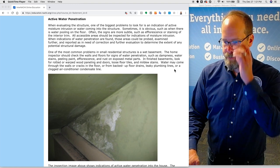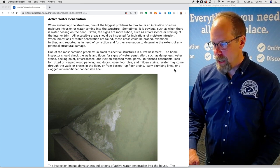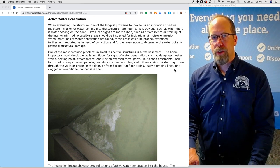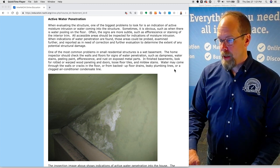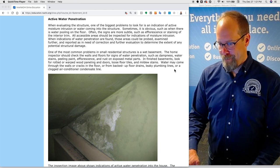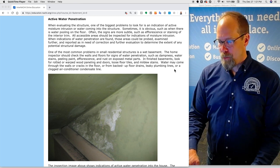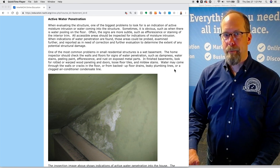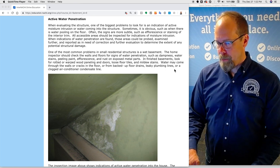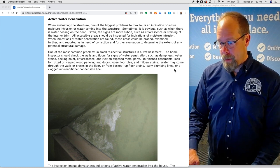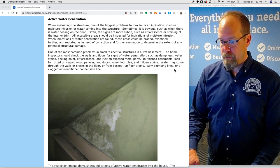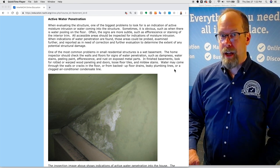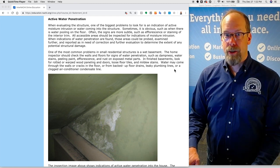Active water penetration. When evaluating the structure, one of the biggest problems to look for is an indication of active moisture intrusion or water coming into the structure. Sometimes it's obvious, such as when there is water pooling on the floor. Often the signs are more subtle, such as efflorescence or staining of the interior trim. All accessible areas should be inspected for indications of moisture intrusion. When indications of water penetration are found, those areas could be probed, examined further, and reported as in need of correction and further evaluation.